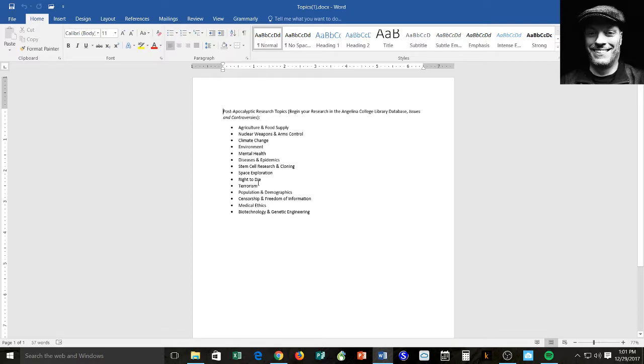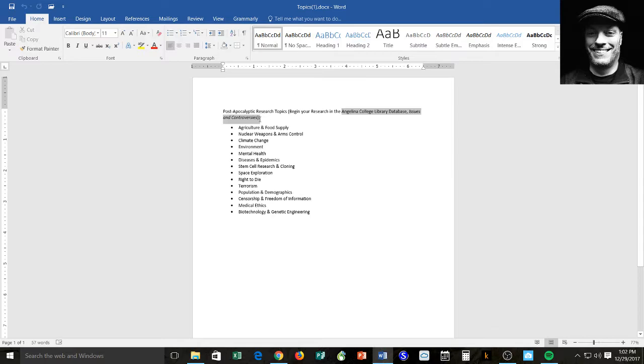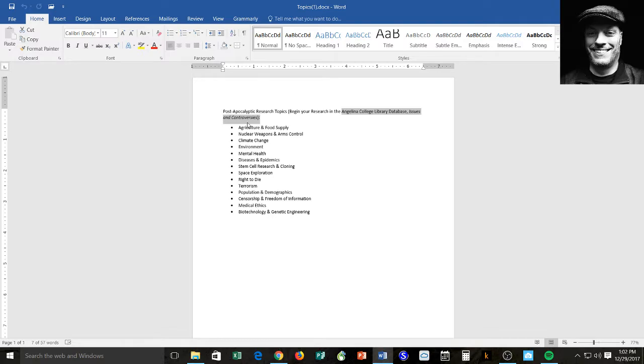Find something that you should hopefully have some interest in. And then this is what I would suggest. Go to the Angelina College Library database and go into the database, the particular database titled Issues and Controversies. And look up your particular topic and begin to read about it. You'll see that there are already many debates about each of these topics. So the idea is to hone in on one of those debates, form an opinion, create a thesis statement, and then write an essay that supports your argument.